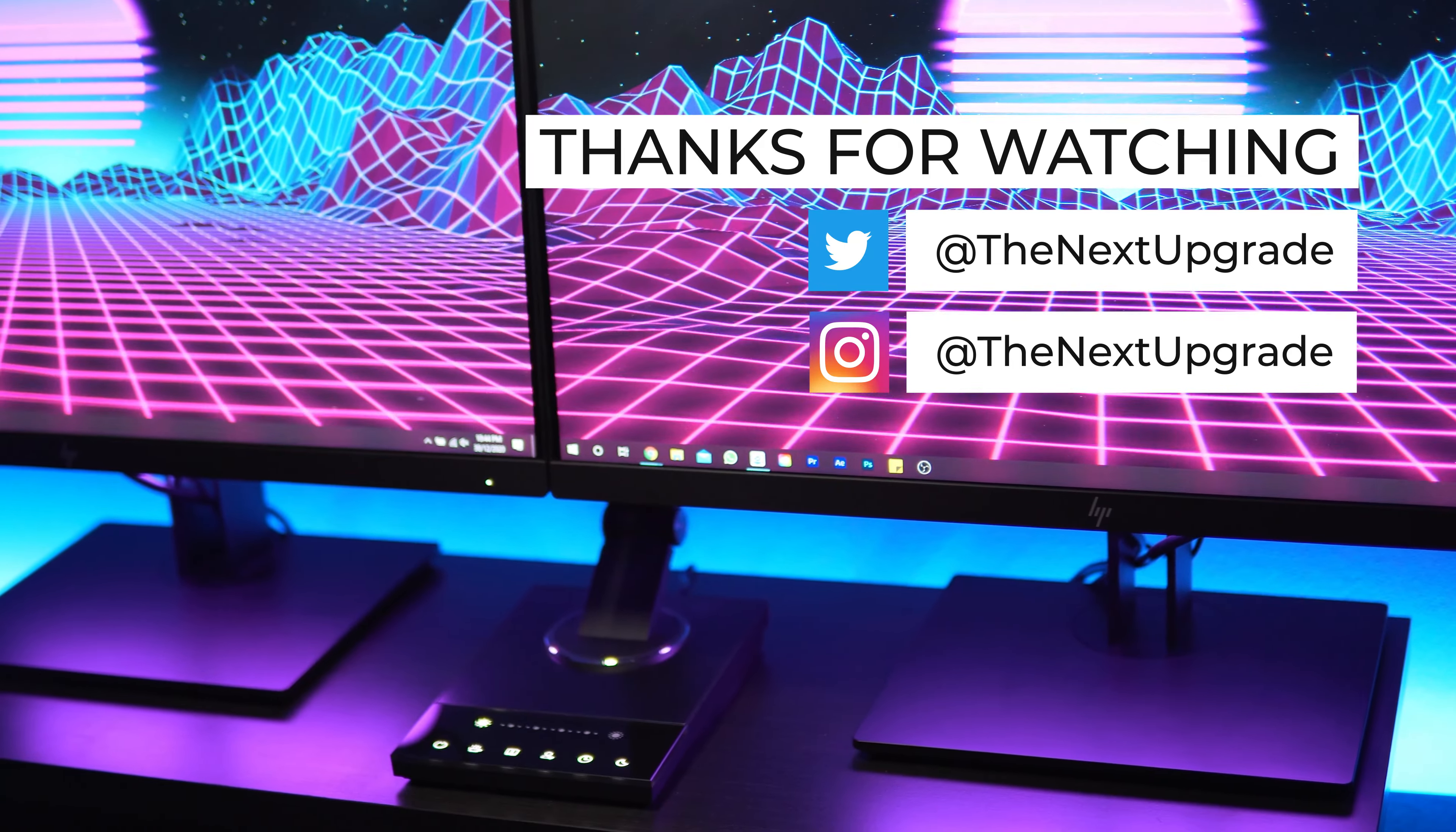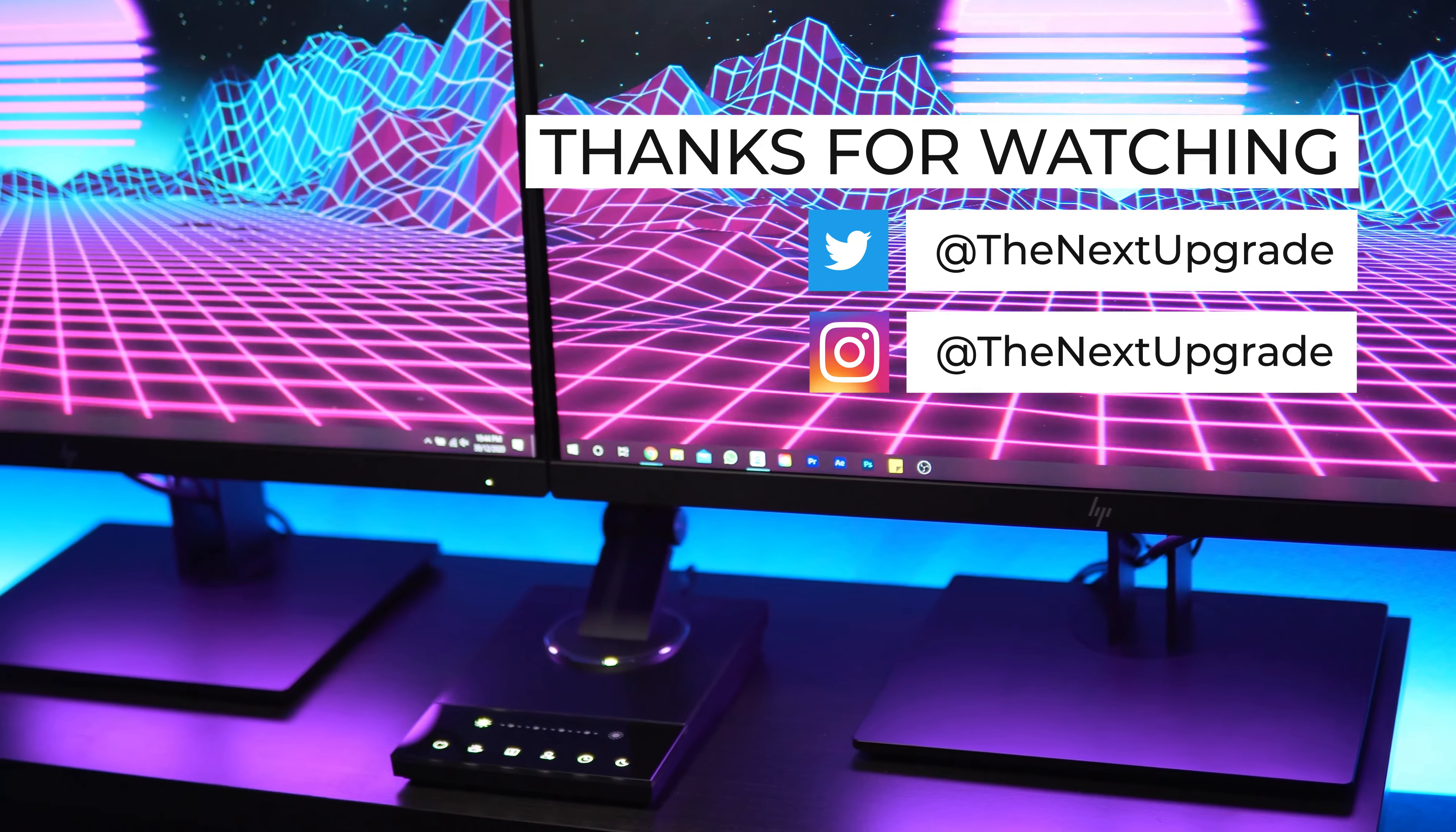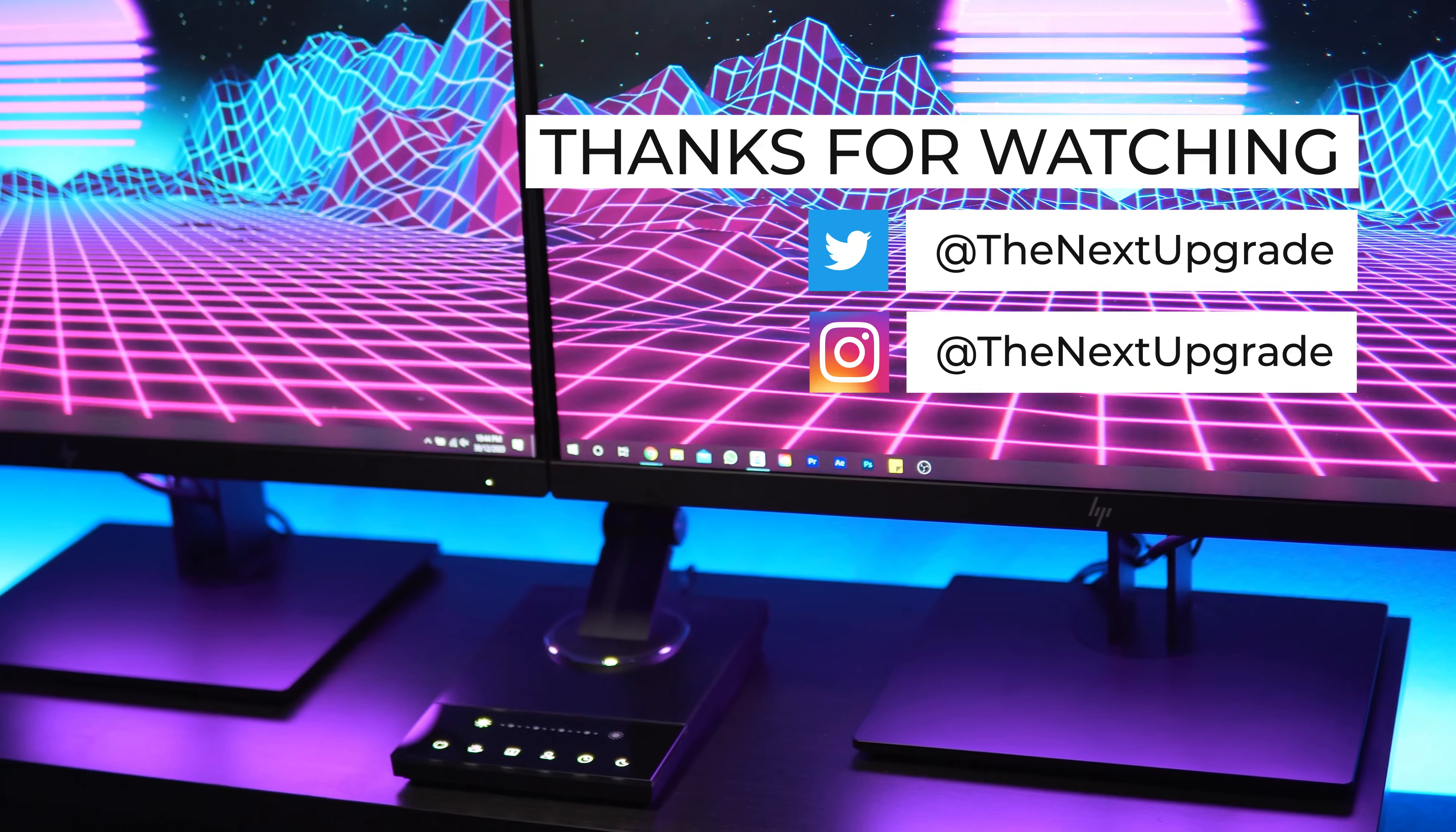That's going to wrap it up for this video however stay tuned for some PS5 related content which will be dropping soon to start off the new year. As always thanks for watching, have an excellent start to the year and I'll catch you at the next one.